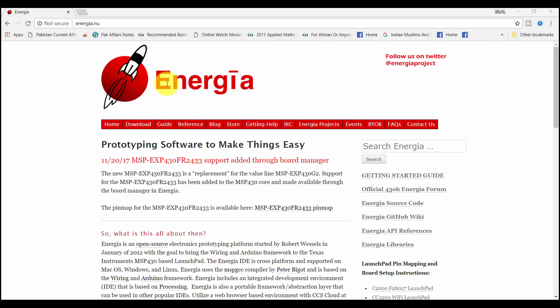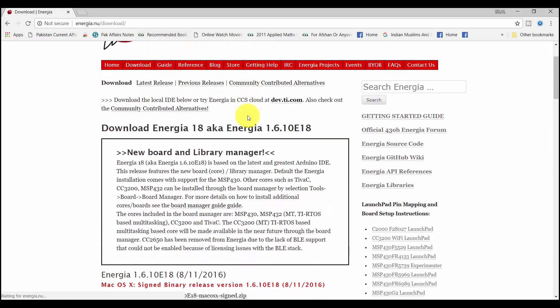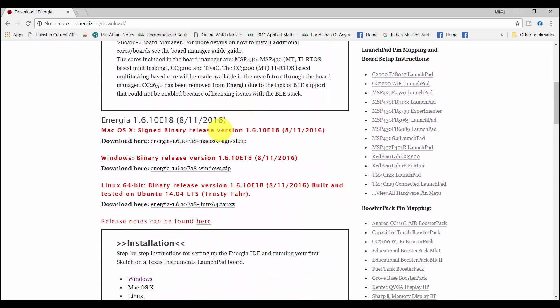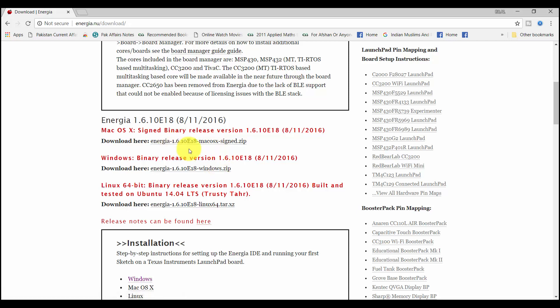To download Energia IDE, go to this link Energia.nu. After that, go to the option of Download and go down. Here you will find three types of Energia IDE for different operating systems.